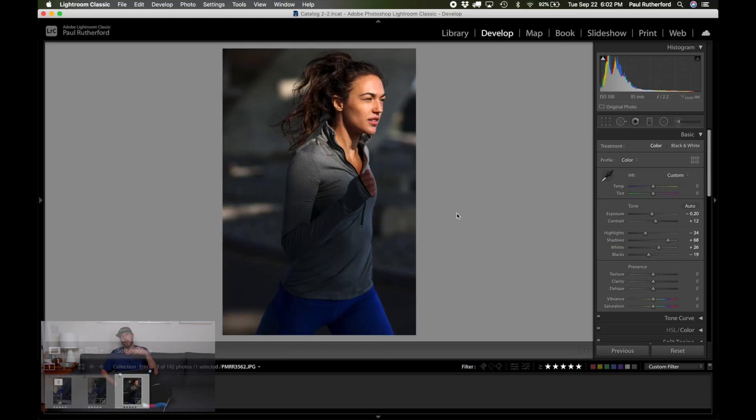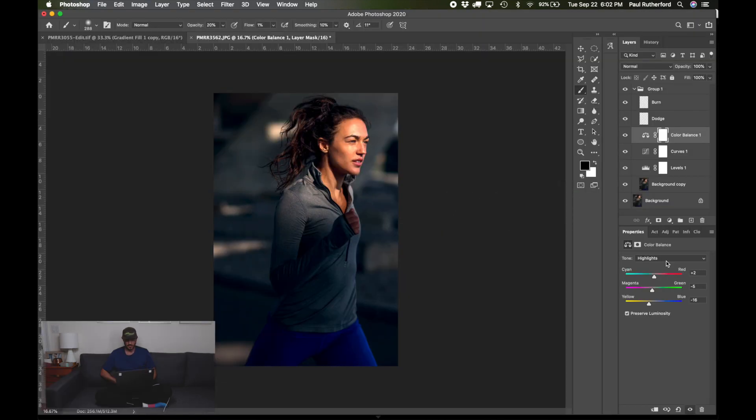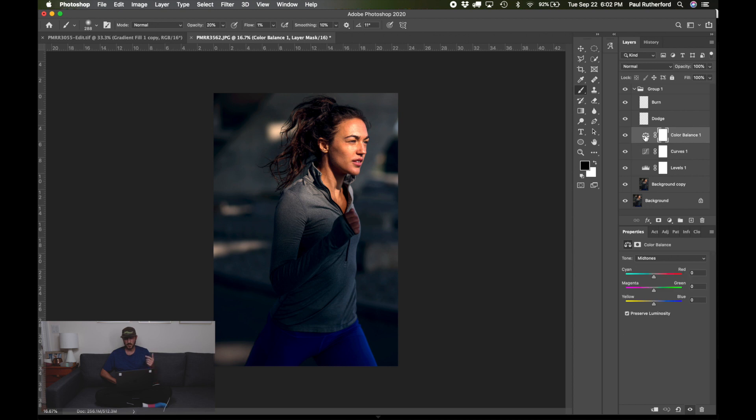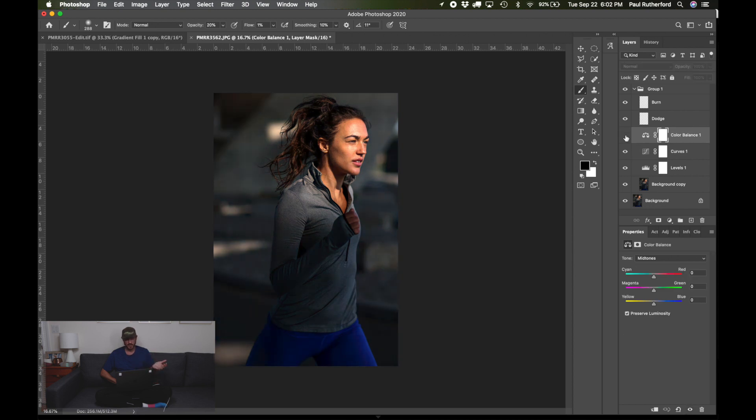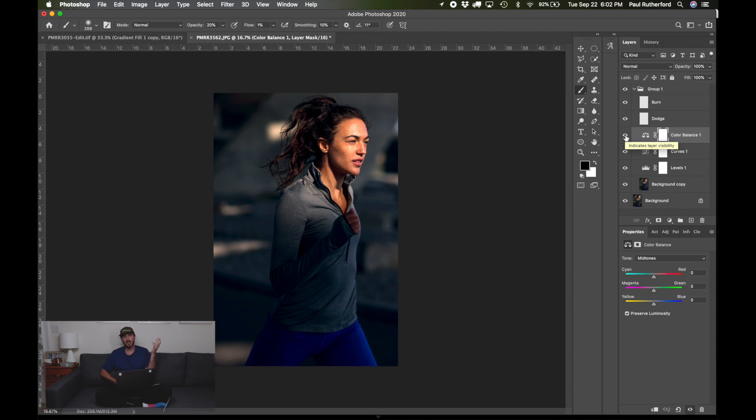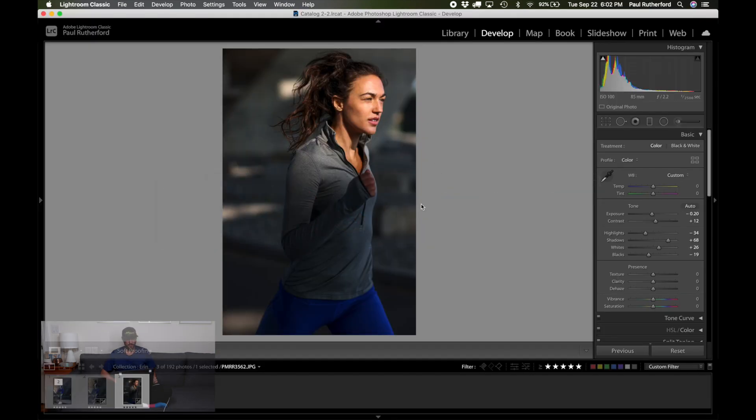Then I can do the next image if I want to send it over to Photoshop. I'll set up the same thing. Do my levels, curves, color balance. You can see the big difference there in the colors, just gives it a different feel for the image depending on what your personal preference is. And then after I do it again, I'll send it back to Lightroom.